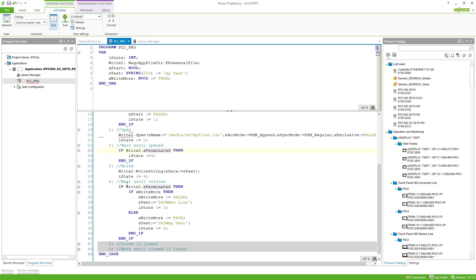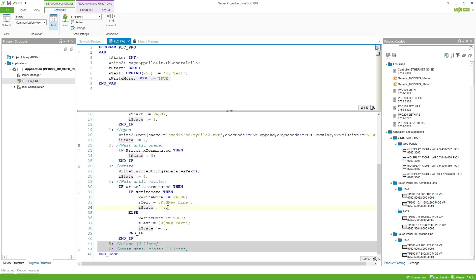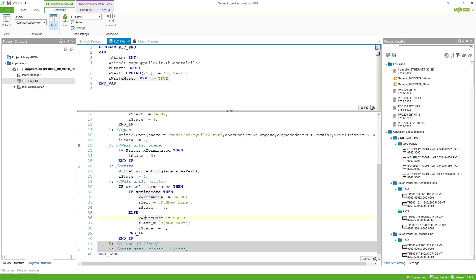In the waiting state I have a variable writeMore which is set to true by default. If I want to write more I go back to state 3 where I write data, changing my text to $R$N followed by 'new line' to get a line break. Then I return to step 4, which sets writeMore to false.